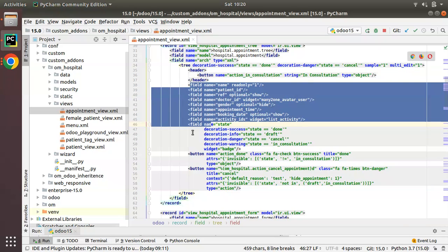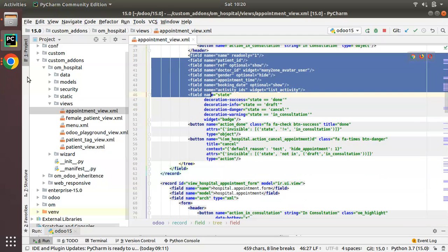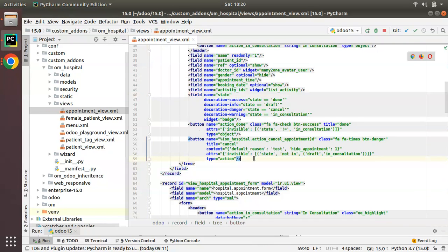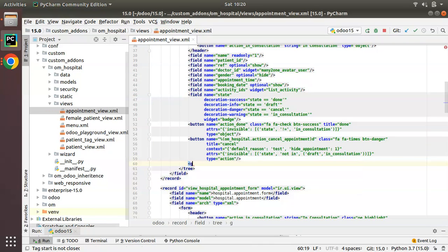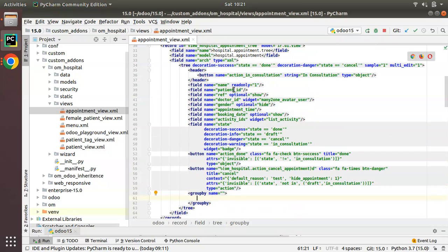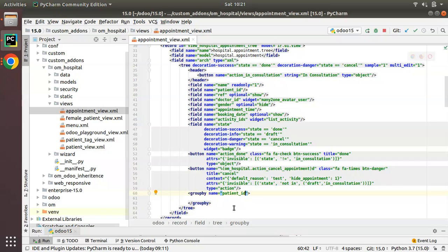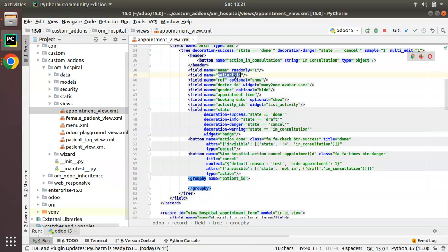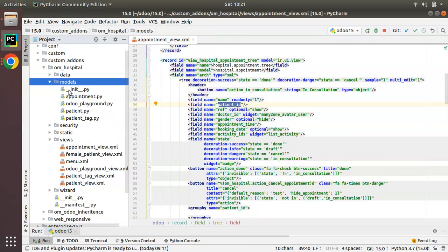I need to make some code changes inside this tree view. After the existing button definitions, I will add a new tag called 'groupby'. You have to specify on which field this groupby option should be shown, so I'll add 'patient_id'. This means: on grouping with the patient_id field, show these options. Note that 'groupby' can be added only for many-to-one fields.